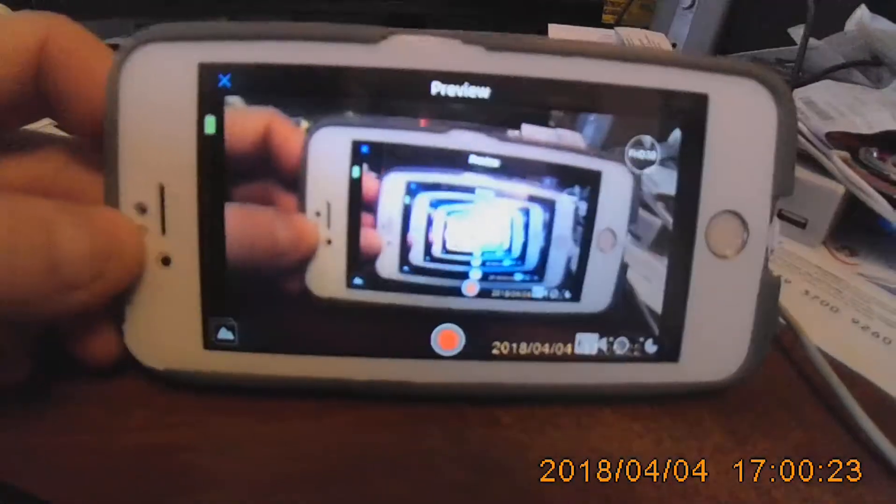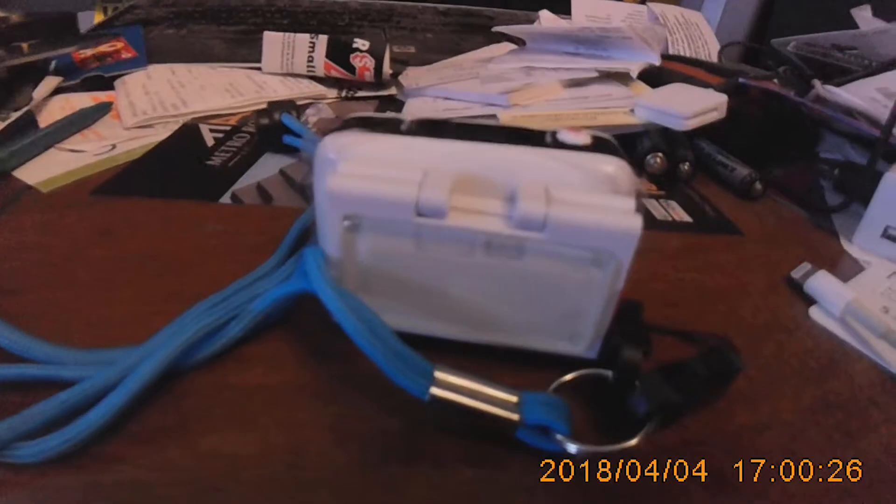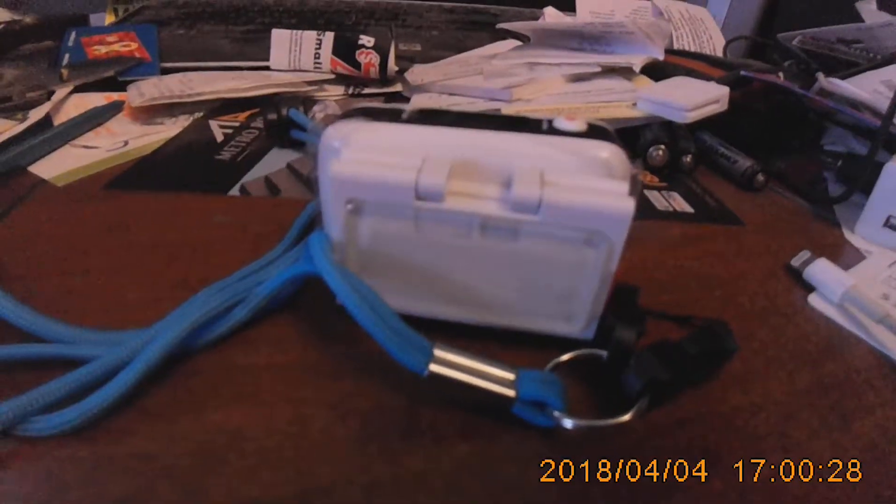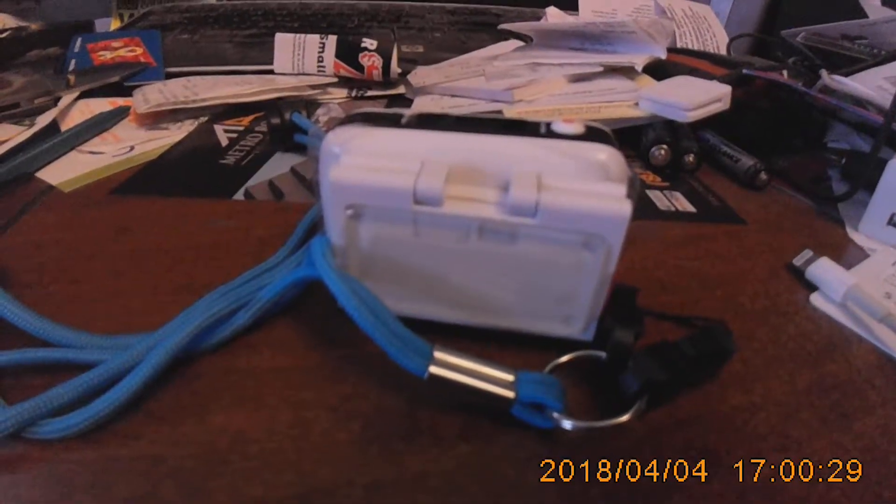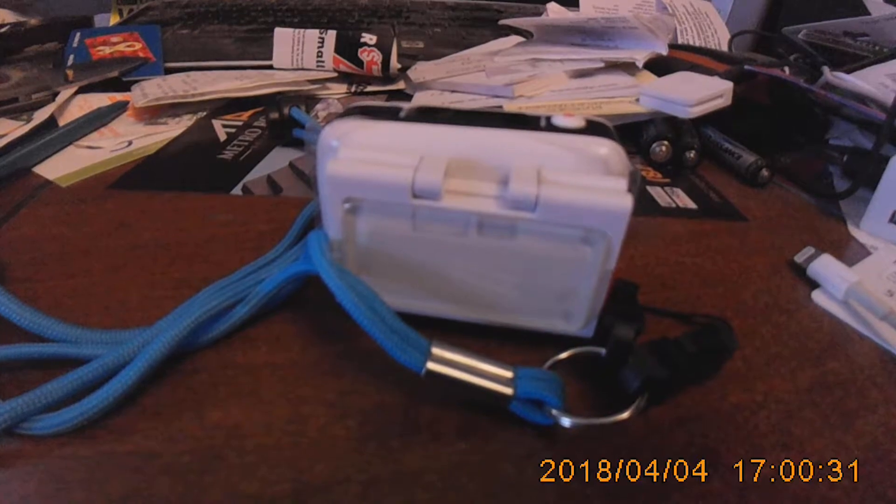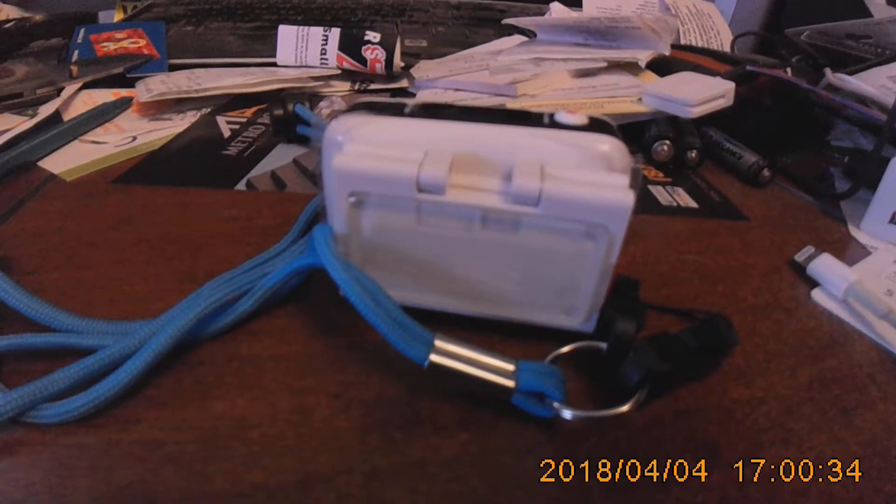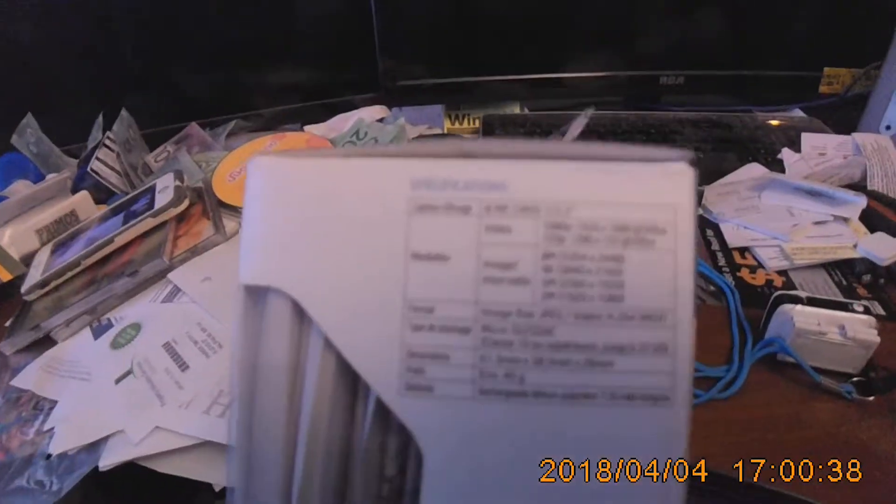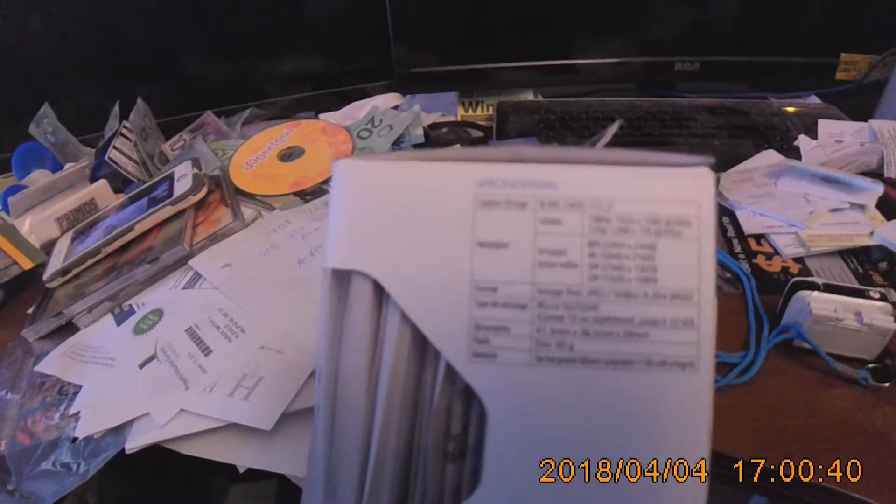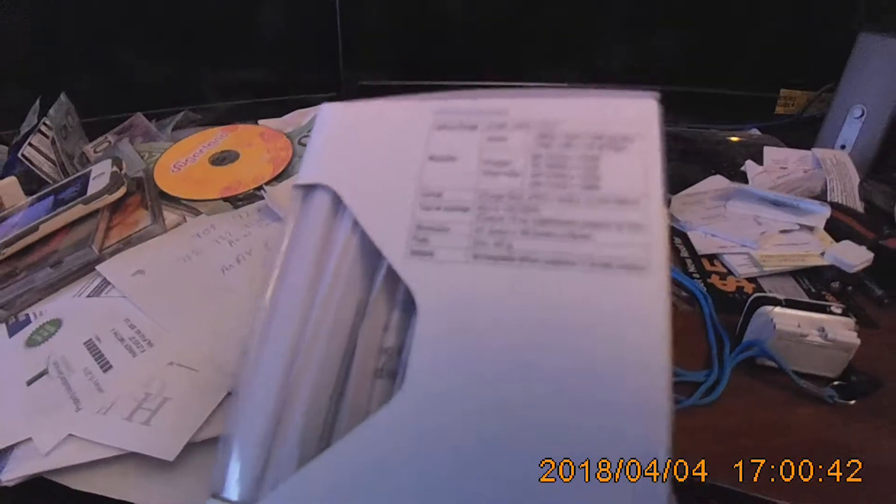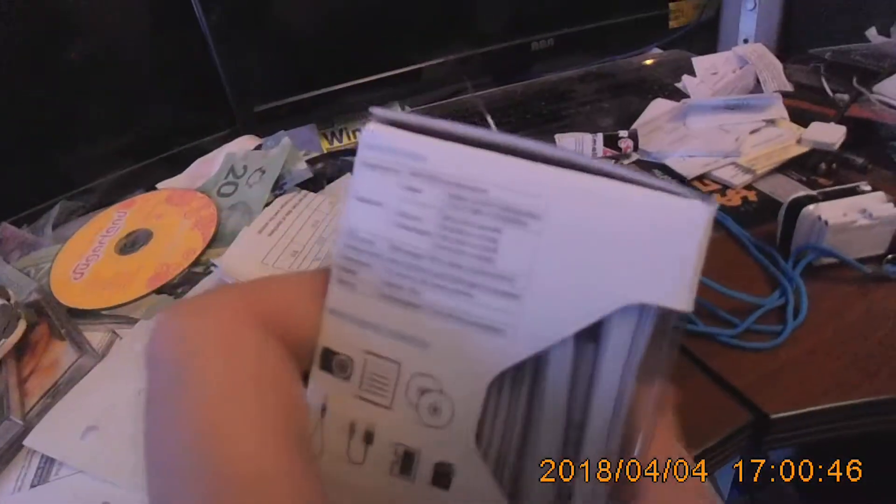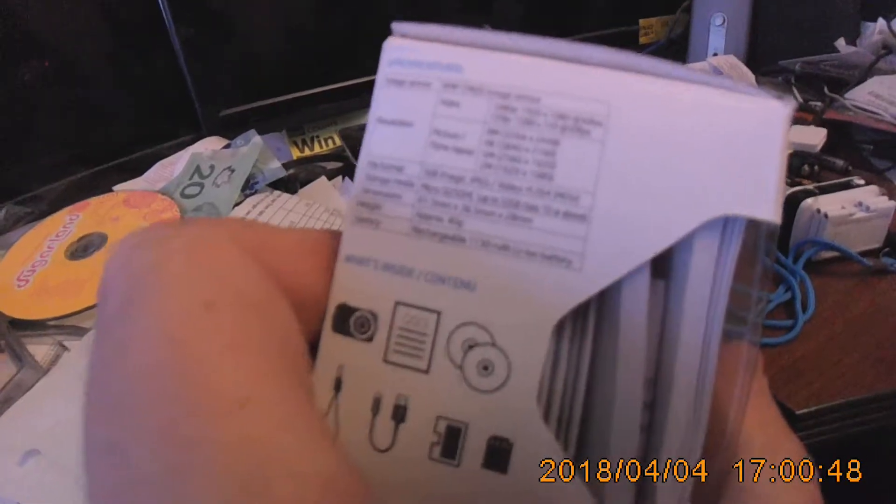So again, this is a Hewlett-Packard LC200W Mini Wi-Fi Cam from Princess Auto. And I'll see if I can show you the specs there. What else here? I'll show you the other side, just in case one's French. I'm sure it is.